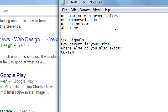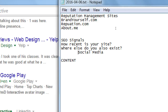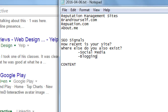In addition to your website, think about where else you exist online: social media, blogging, email marketing, et cetera.